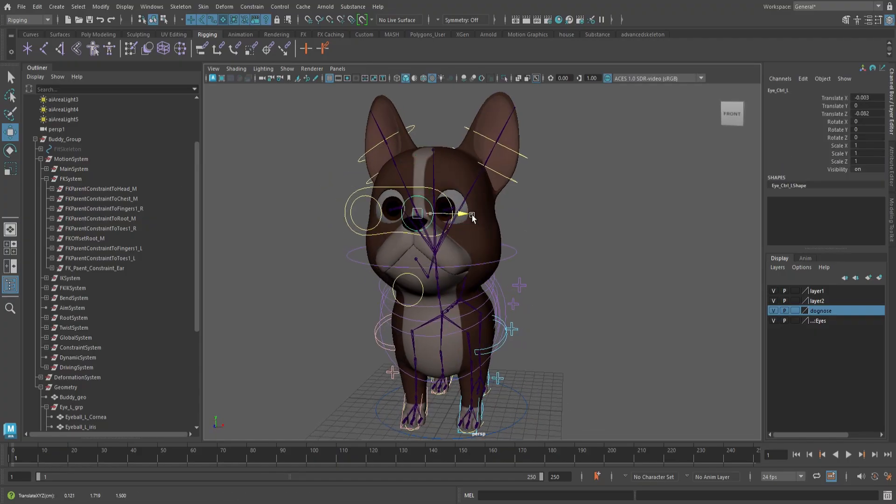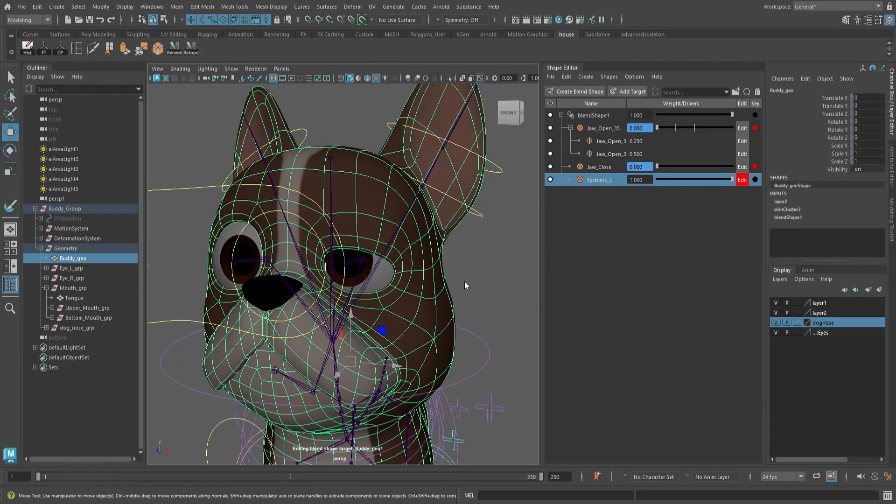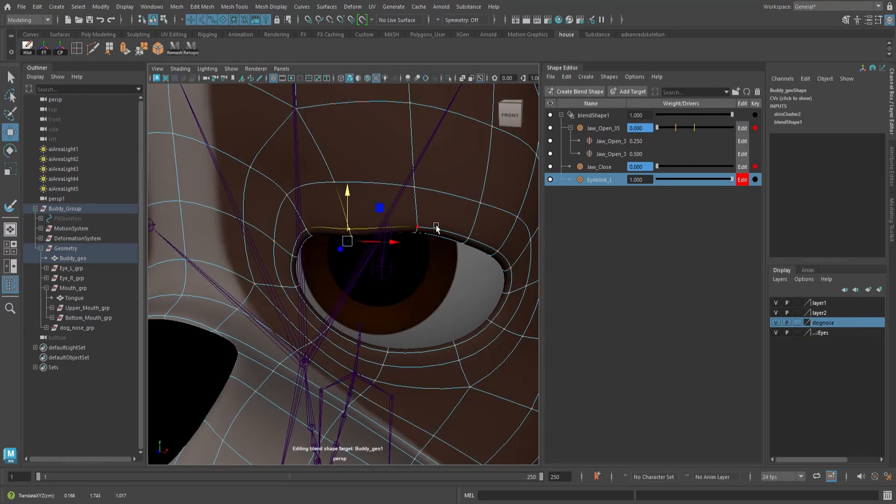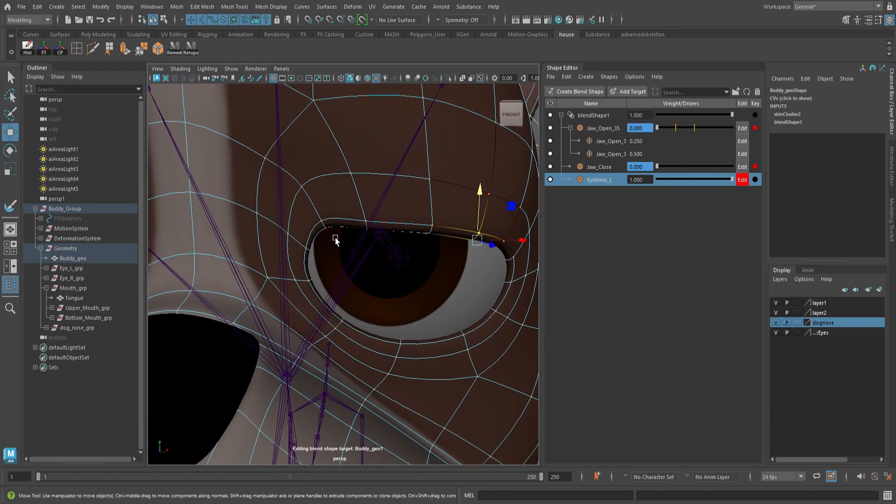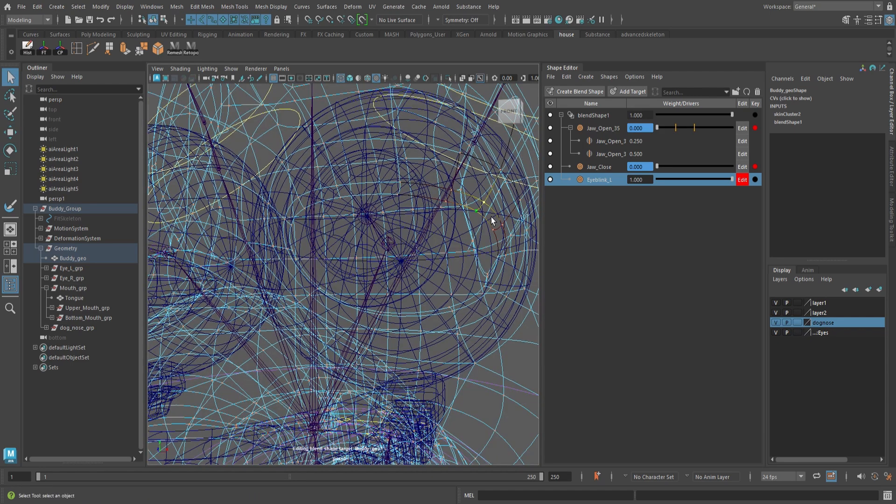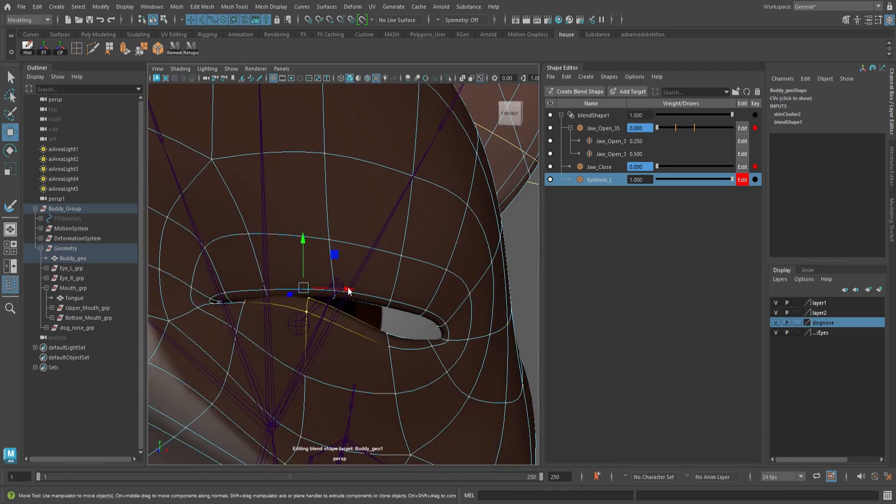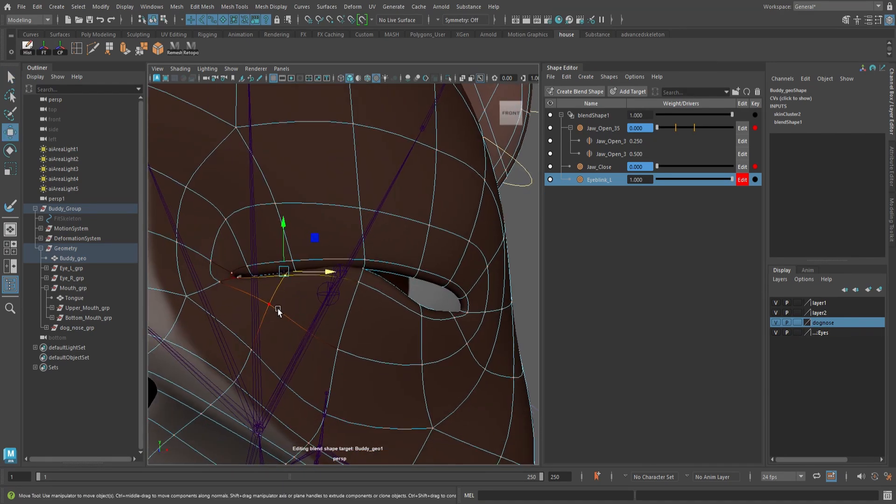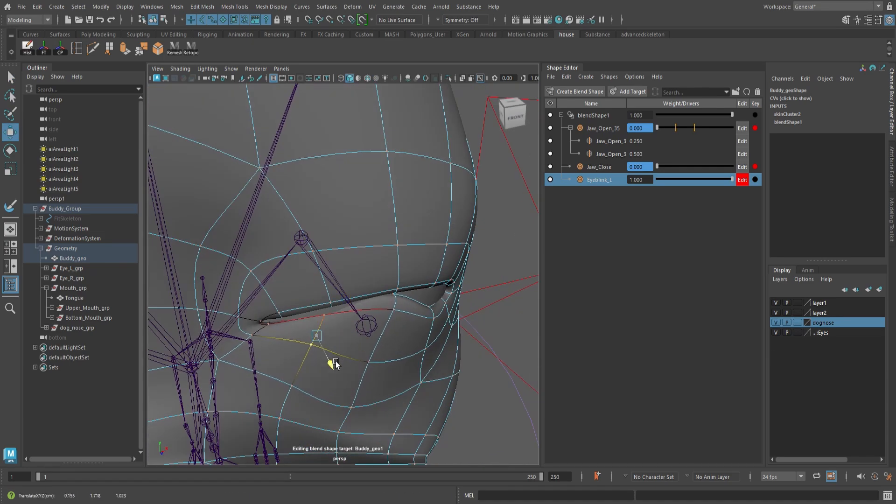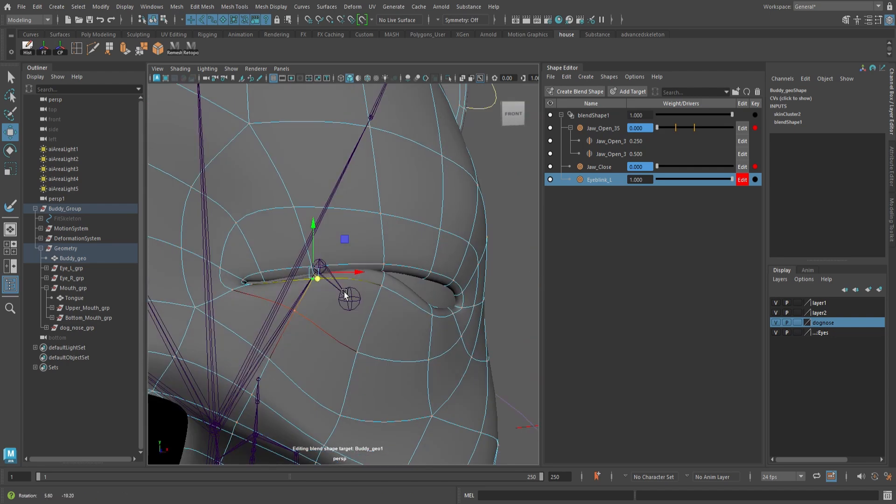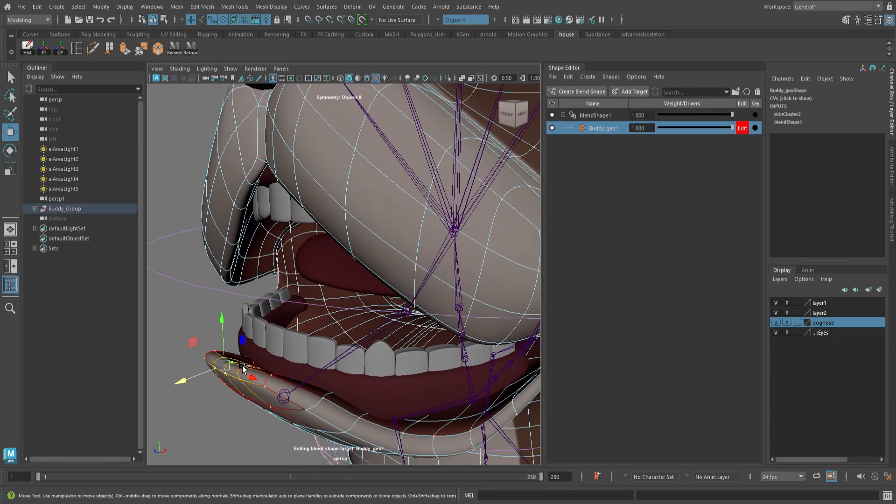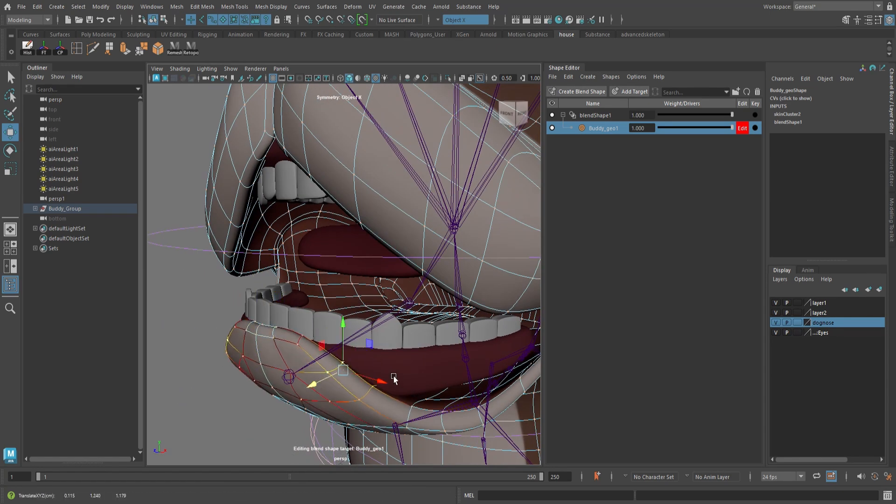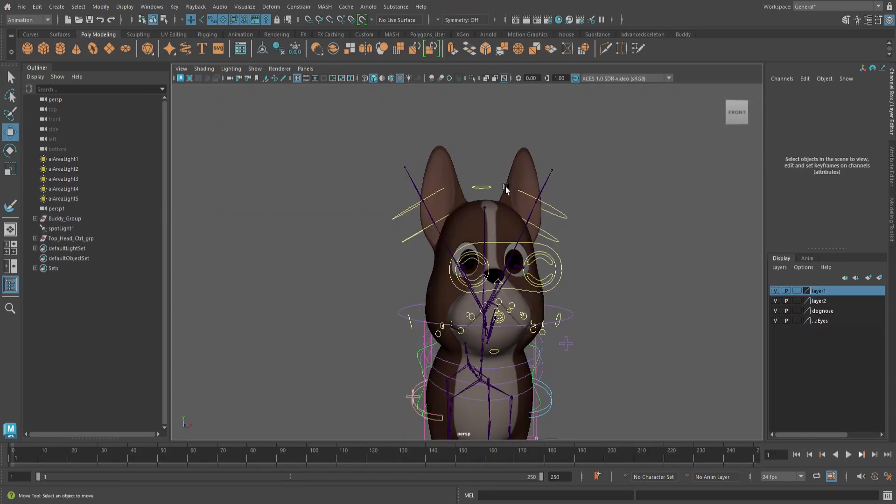Now we have to rig the face to create all the facial expressions. Now we're just creating blend shapes for the eyes. Here we're just creating a corrective blend shape for the mouth. Creating the squash and stretch blend shape.